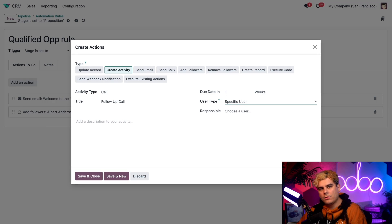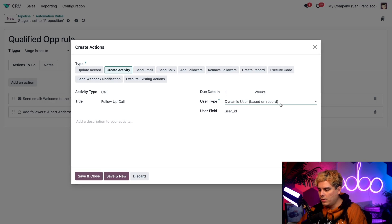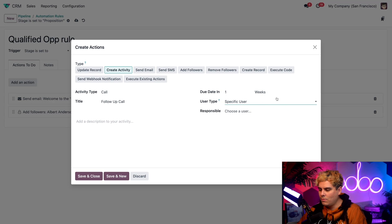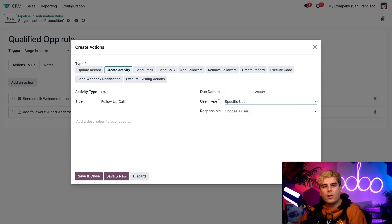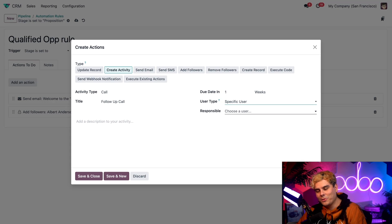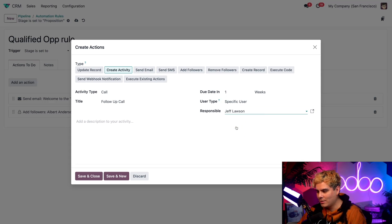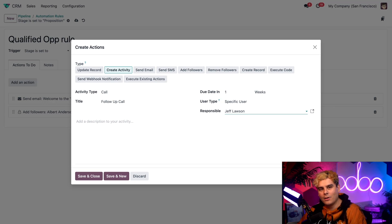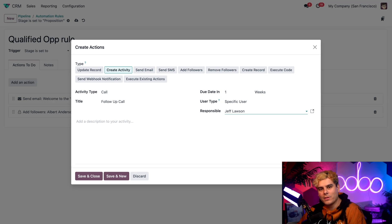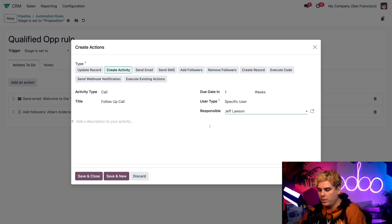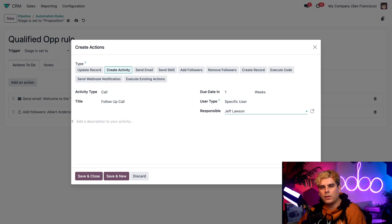Now specific user is used to always assign the same user on the activity. Now the second one that we have is dynamic user, which is used to specify the field name of the user to choose on the record. For this example, we're actually going to select specific user. It's pretty good because whenever an opportunity reaches this stage, I want our most polite employee. In our case, Jeff Lawson. I want them to take over and start schmoozing the contact info and making them close out the deal. So let's select Jeff. And now that we have Jeff, everything is fine. Now if we wanted, we could also add some notes or specific description. But in our case, I think everything is fairly self-explanatory. So we're going to go ahead and hit save and close.